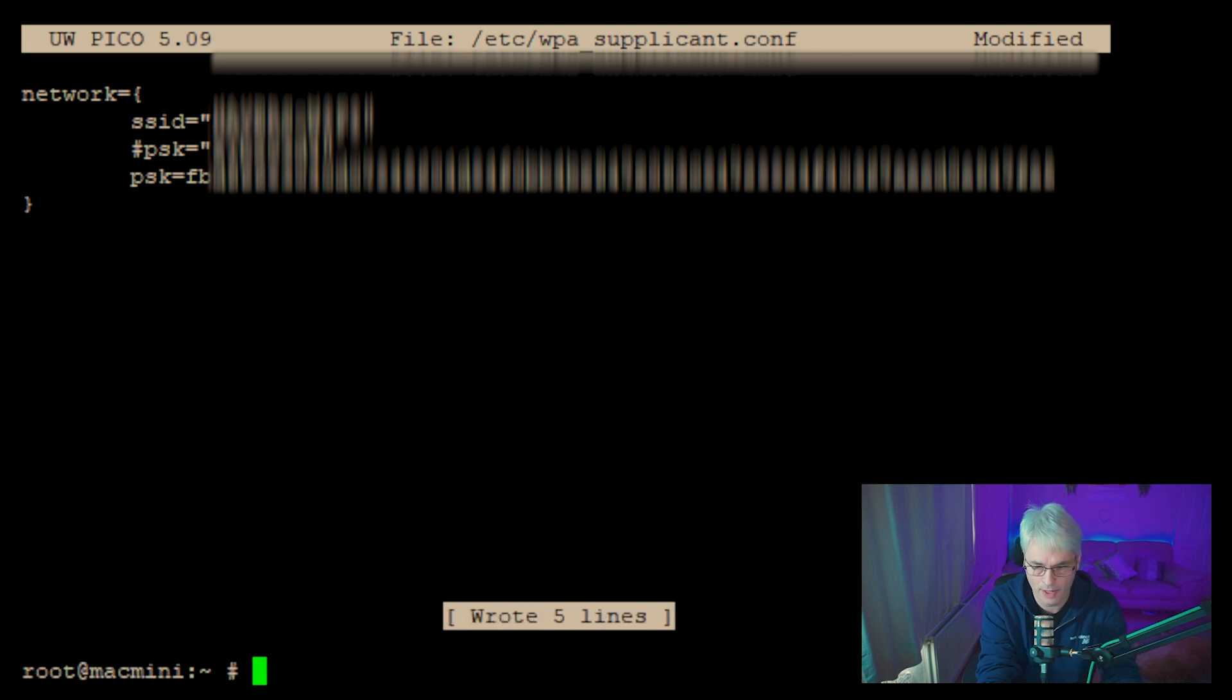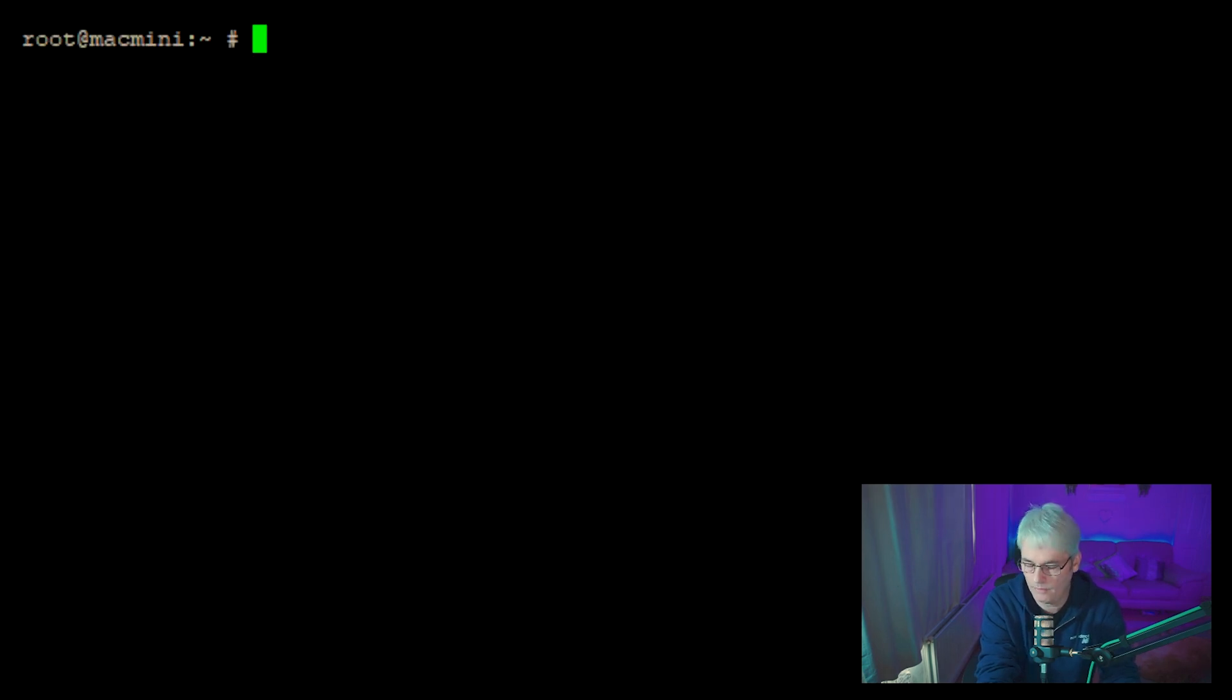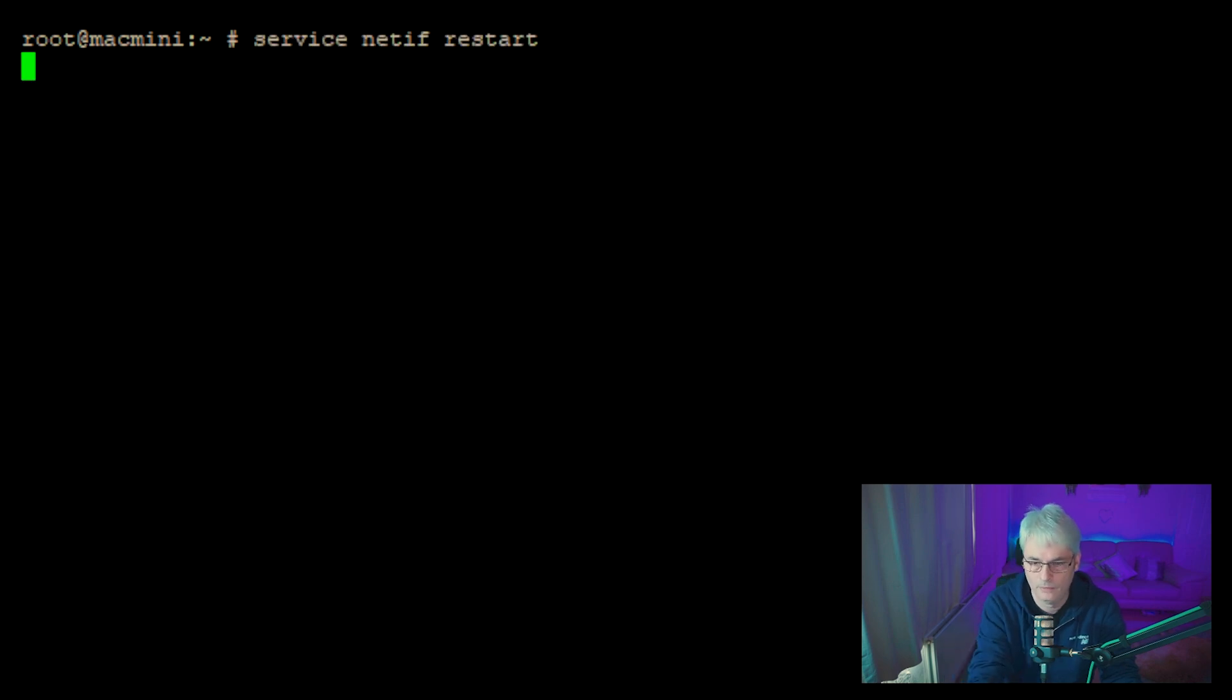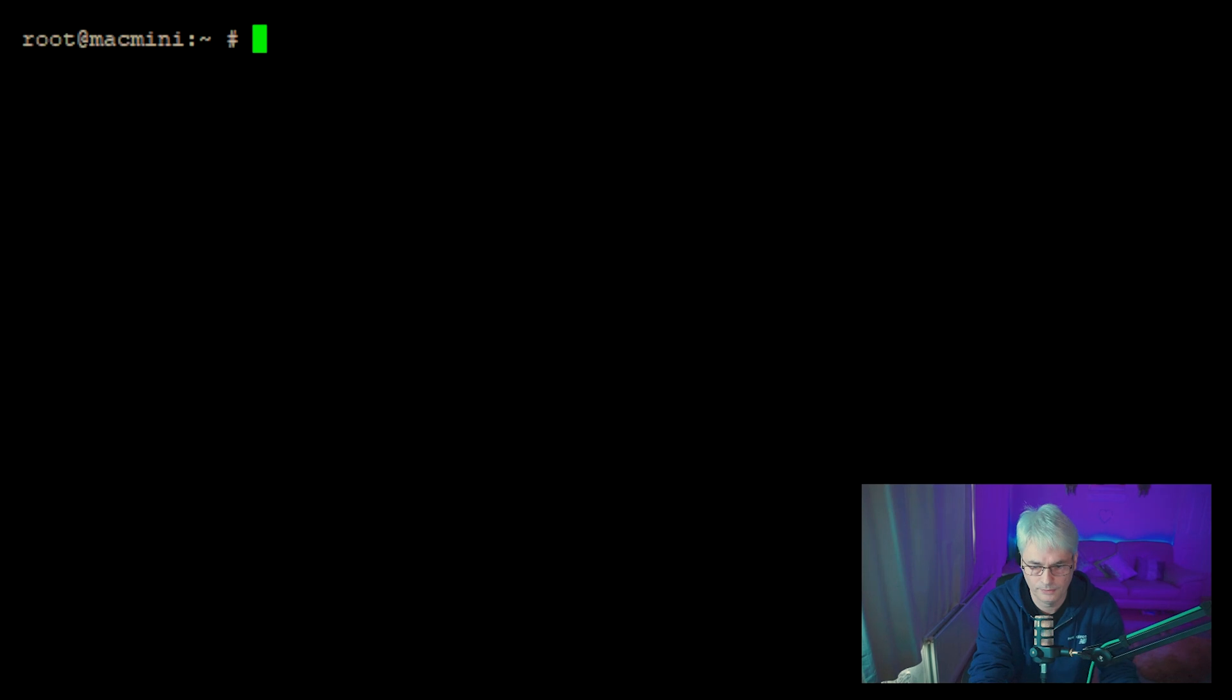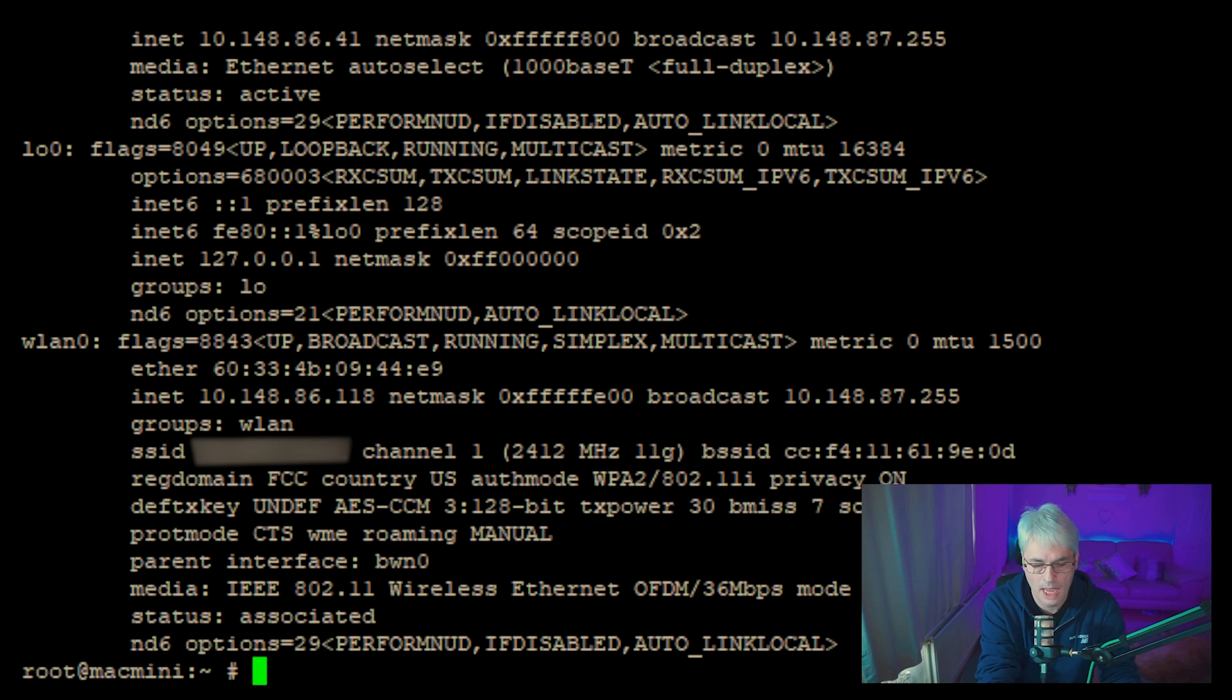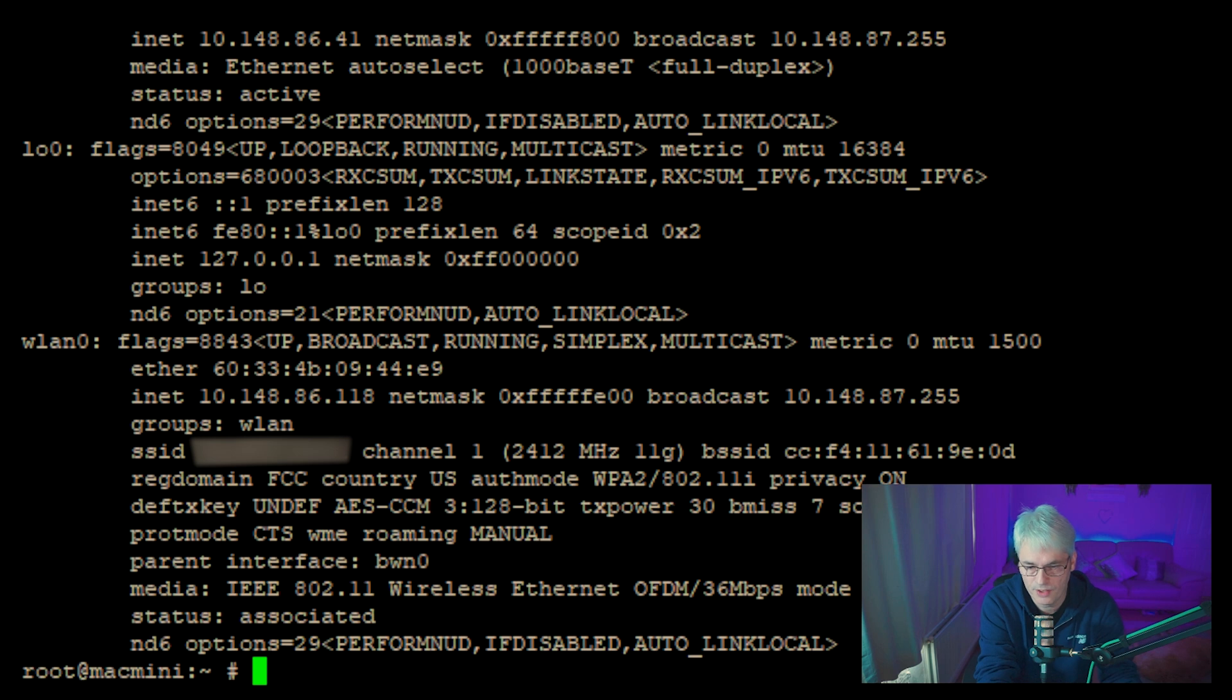So once we've got that, we can then do the last command and just restart our network. Give it a couple of seconds. And there we go. We will now see that we are connected to Wi-Fi. See the status associated.